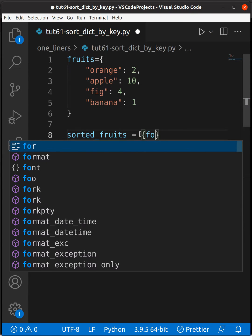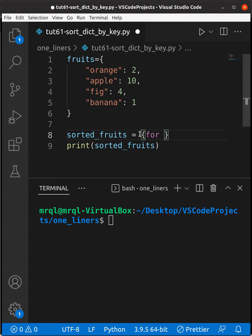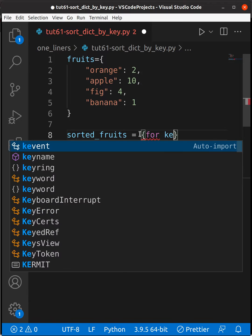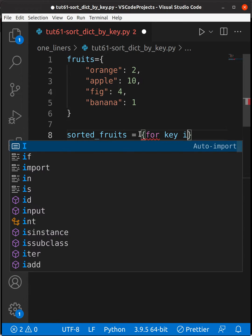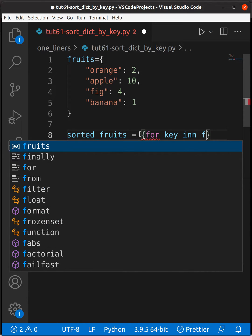Here I'm going to use a for loop: for key in fruits.